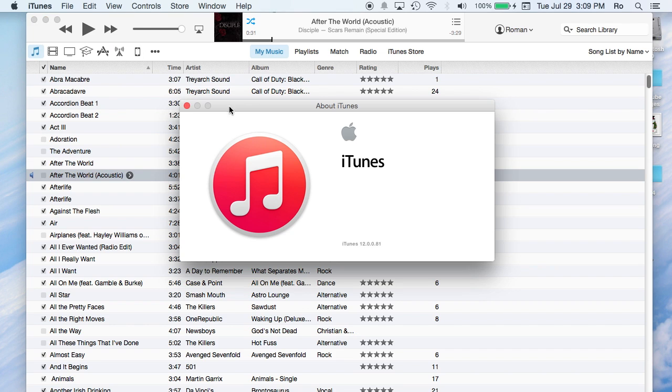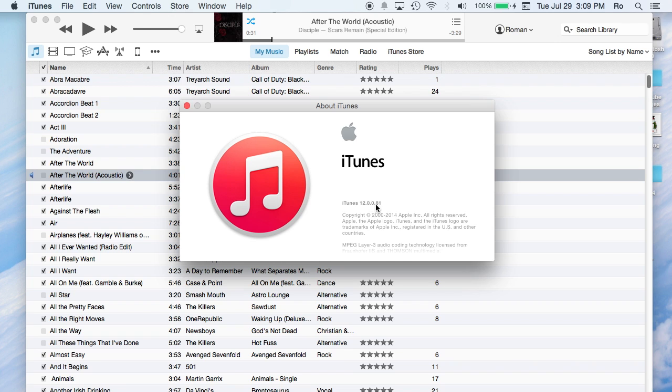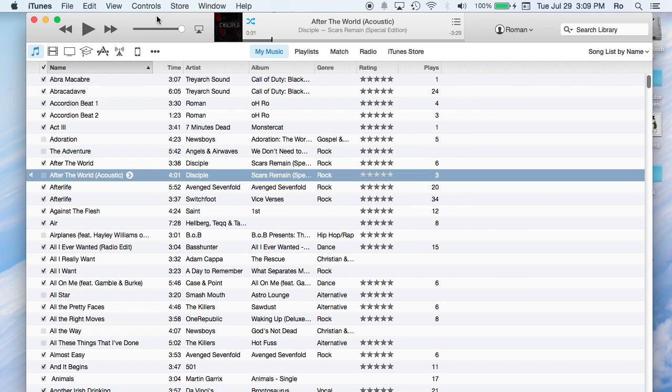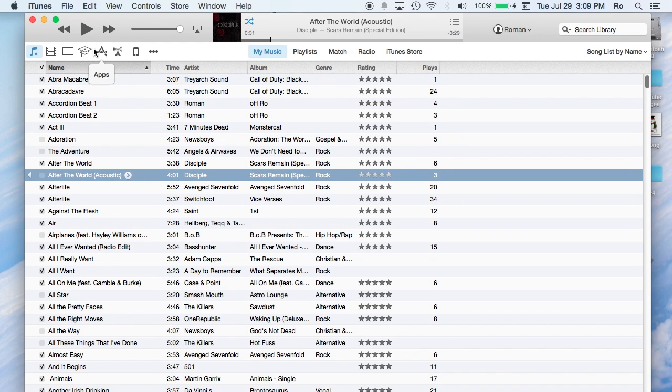If you go to iTunes, about iTunes, it'll show you right here it says iTunes version 12.0.81, which is quite an extended version I would say. So let's begin from left to right. I'm going to show you guys everything, the basics of iTunes, so you can get familiar with it as quick as possible.